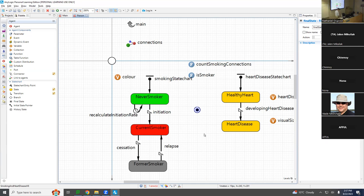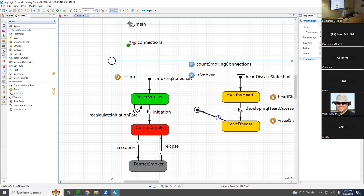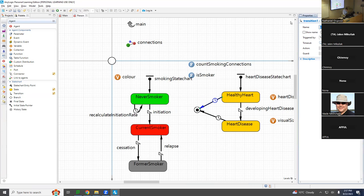We're going to add transitions from heart disease to the final state, and from healthy heart to the final state. These transitions are going to be given by rates — I'll call this one 'mortality with healthy heart.'